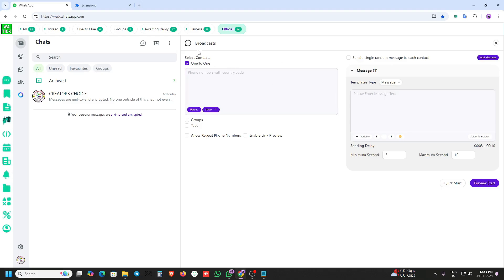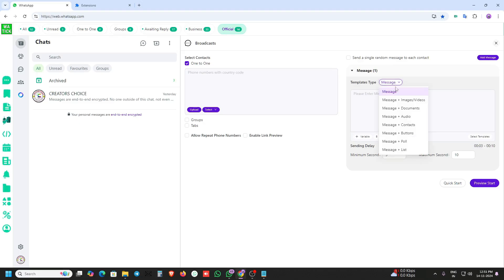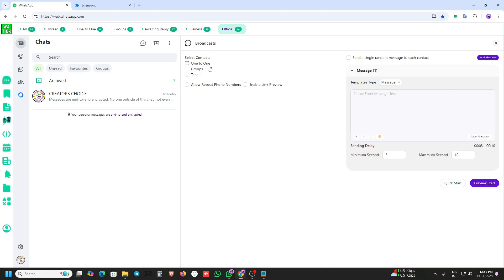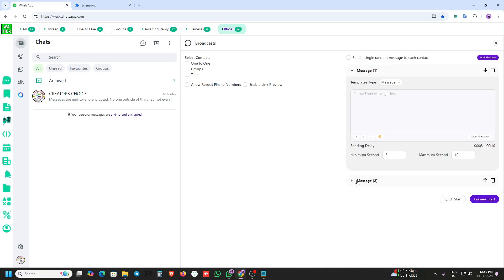Here you can send broadcast messages. In this broadcast system you can send buttons, contact, call, list, documents, image and video. You can send to one-to-one contacts and also to groups — tabs are available. You can also send multiple messages here.